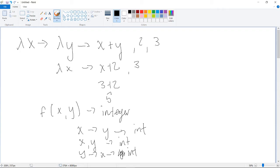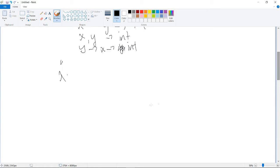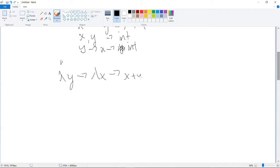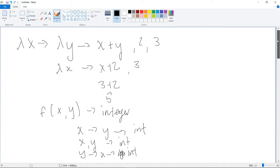And here, now we want three comma two, right? So this just means in this case you plug in the three for x first, so then you would get three plus y, and then you would have a lambda y here.